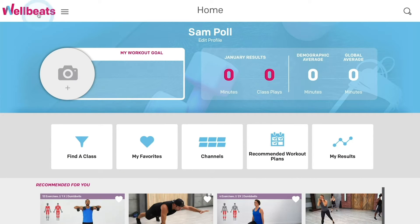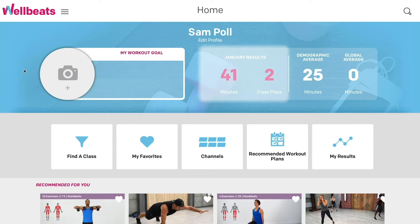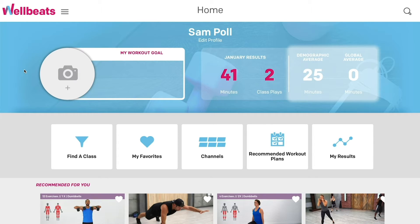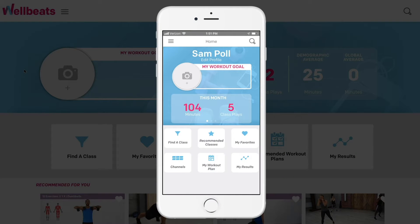Your home screen also features a personalized user dashboard that displays your total class minutes and class plays each month. You can see how your stats measure up within your demographic and compare it to the global average. Keep in mind, these numbers update daily and will reset at the start of each month.